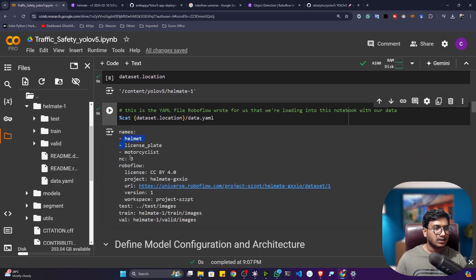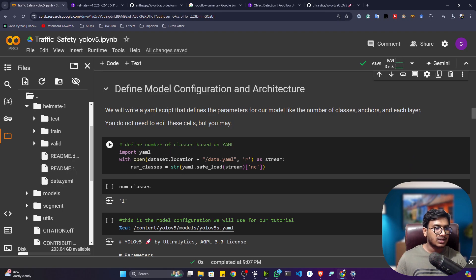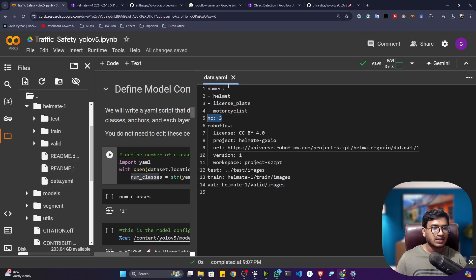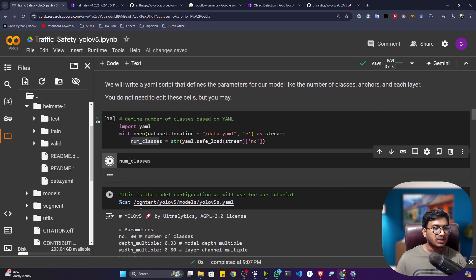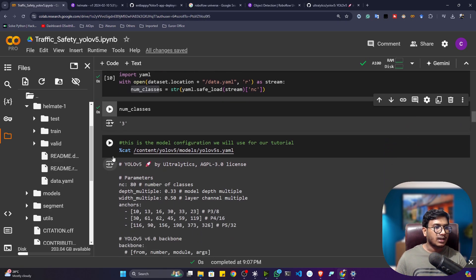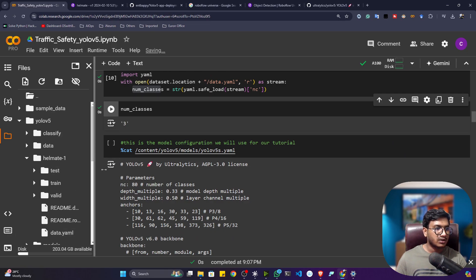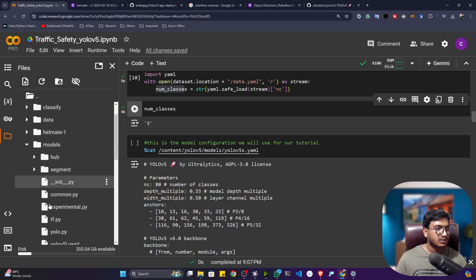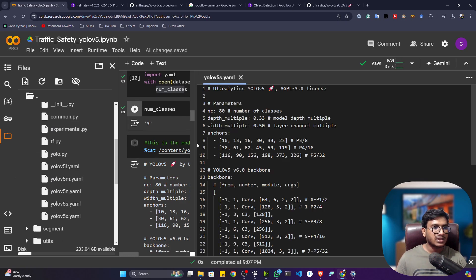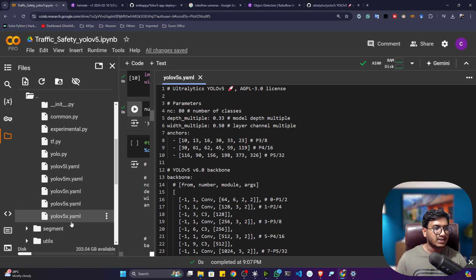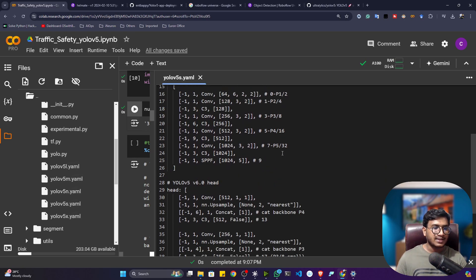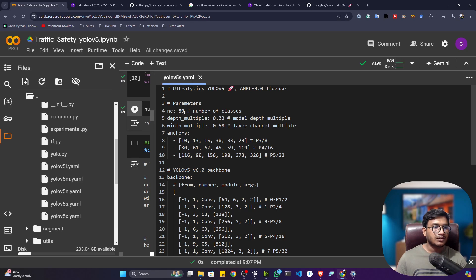You can use the cat command to view the data.yaml file, which contains the data location and class information. The yaml file shows three classes (nc=3). Now I need to load the data.yaml and extract the number of classes. We'll use the YOLOv5s model configuration, available inside the YOLOv5 models folder as yolov5s.yaml. You can also use the L, M, or X model — S is the smallest.